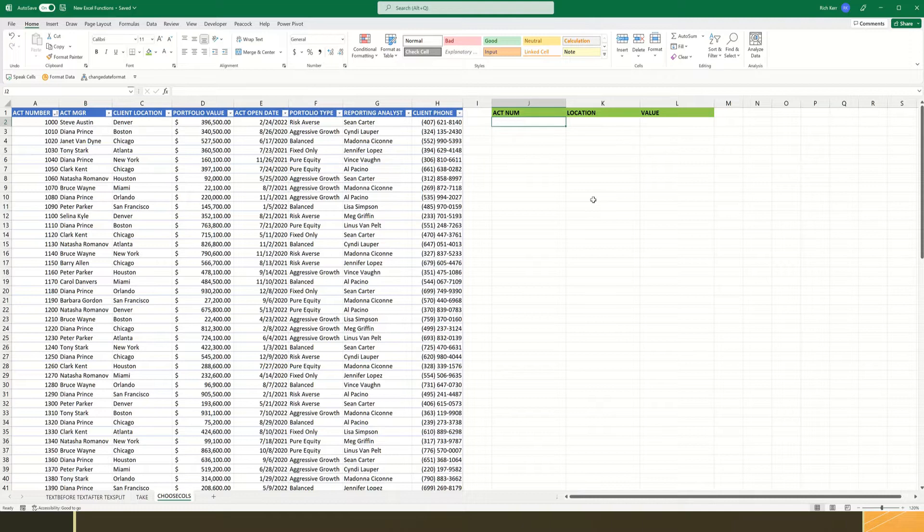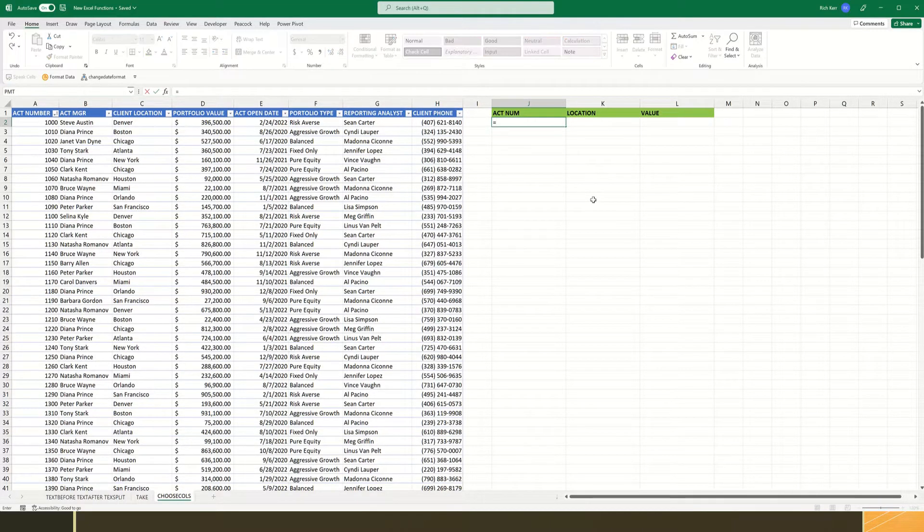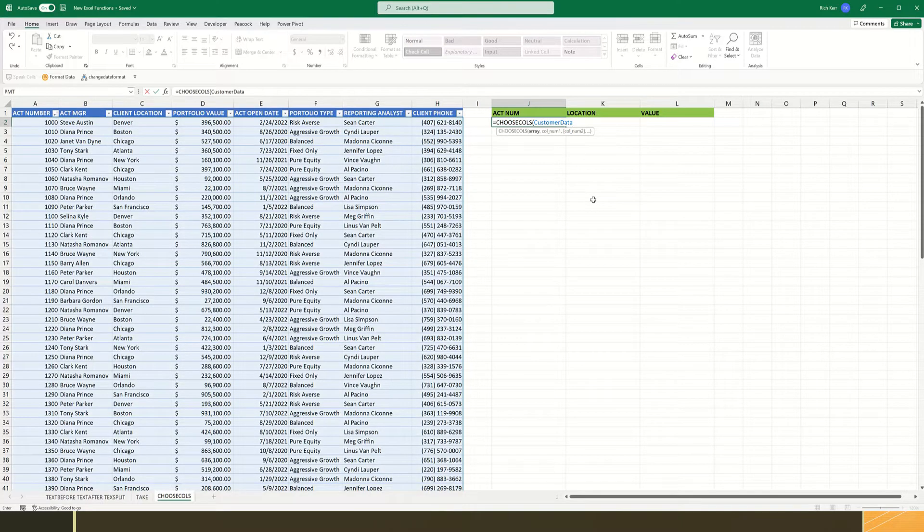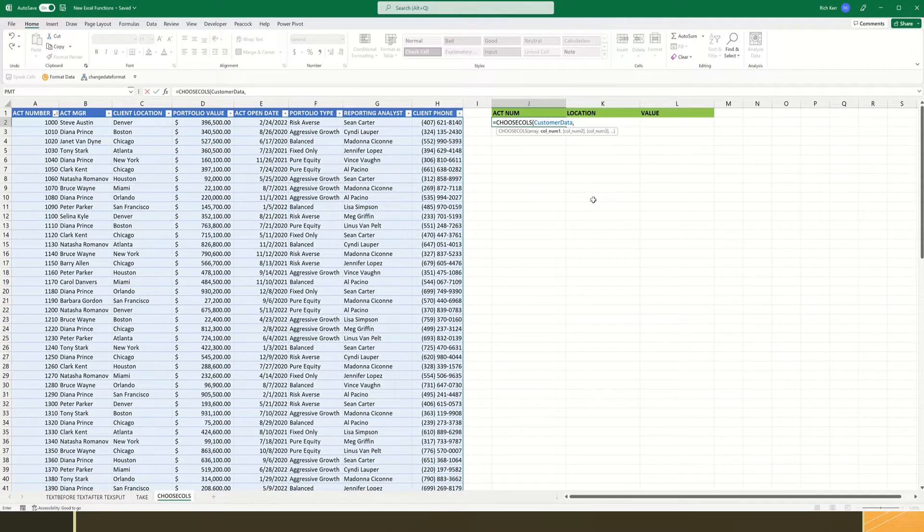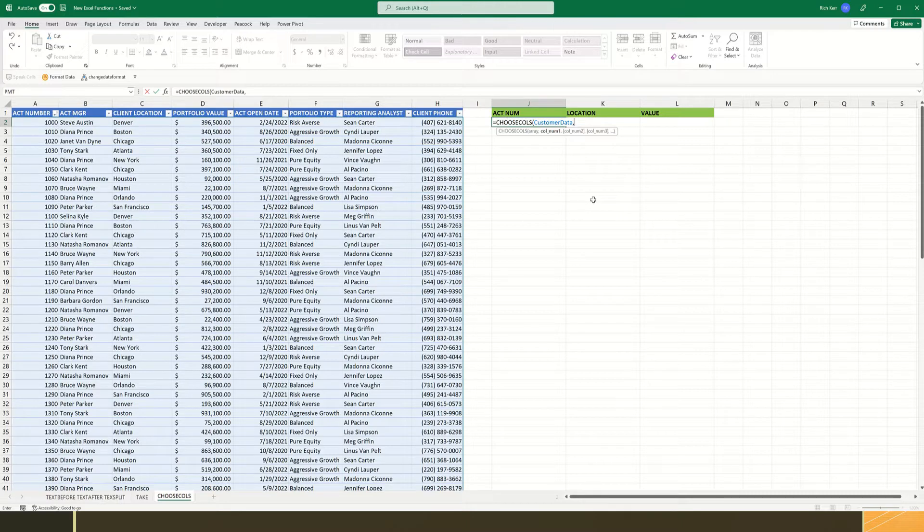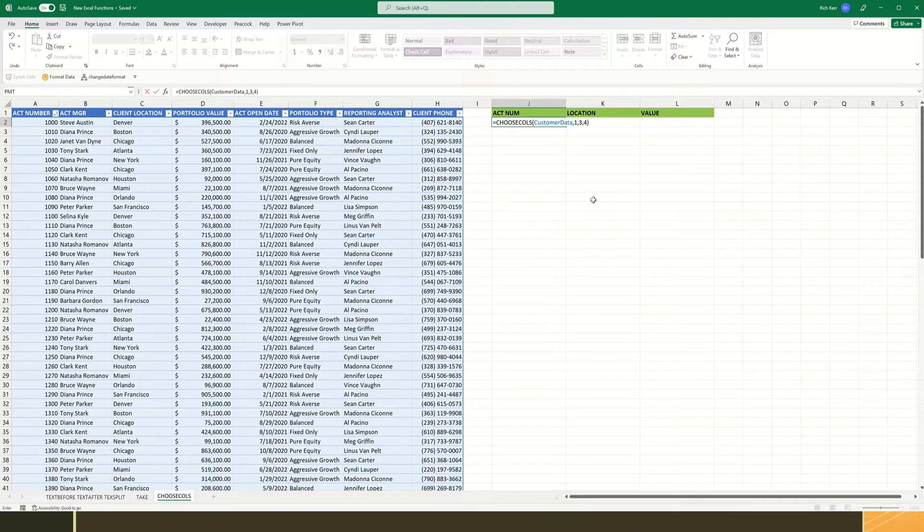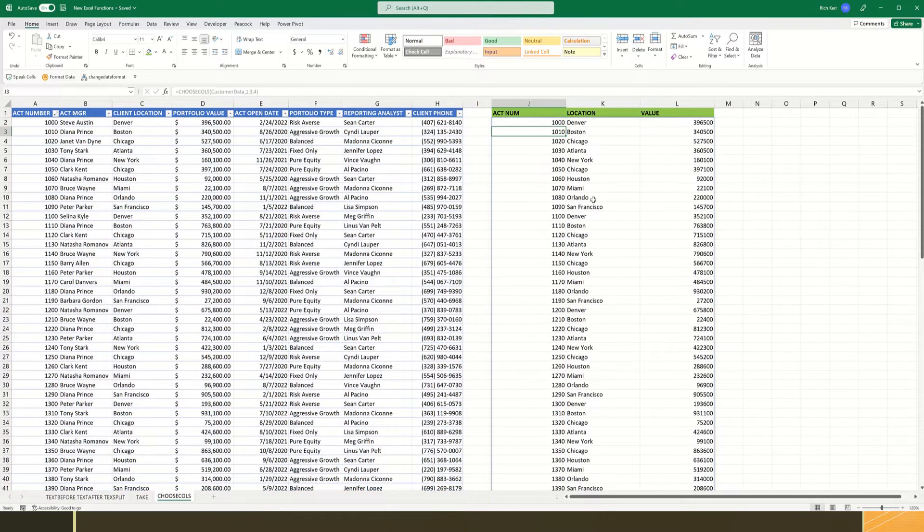So we'll say in cell J2 equals Choose Columns, then you mention the array, which in our case is customer data, and then the columns are mentioned by or referenced by their index number. So column 1 for the account number, comma, column 3 for the location, and then comma, column 4 for the value. So I want to retrieve just those three columns, columns number 1, 3, and 4. And there we go.